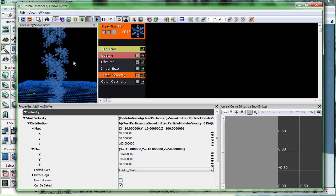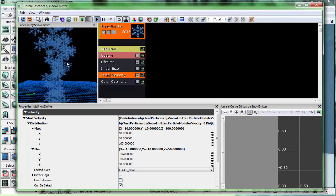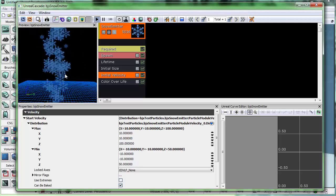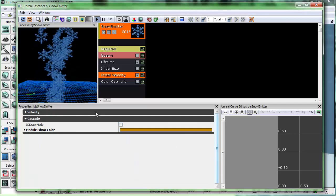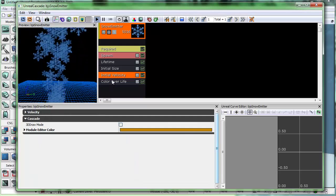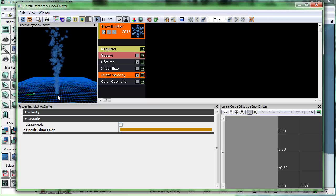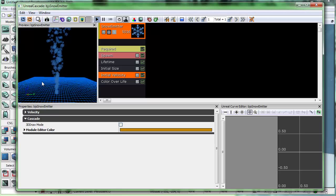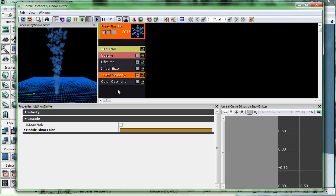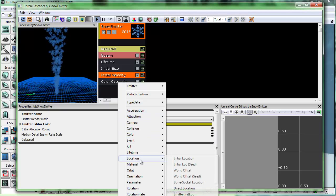Let's go into initial velocity. I kind of like the speed that these are coming down — you can make it faster or slower, but I'm going to leave the initial velocity as-is. The color over life I'm not going to change either. Let's change the spread of these particles because I don't want snow coming from just a point in space — I'd like it distributed over a wide area. We don't have that module right now, so we'll right-click in the blank space and choose location — initial location.